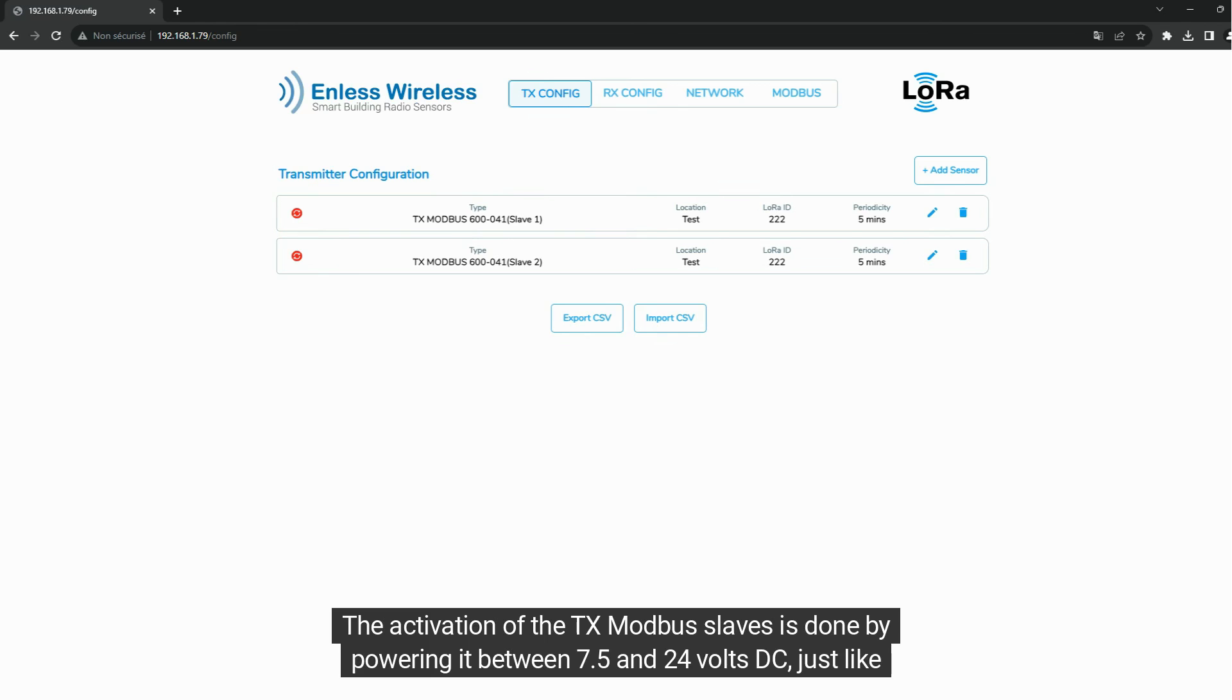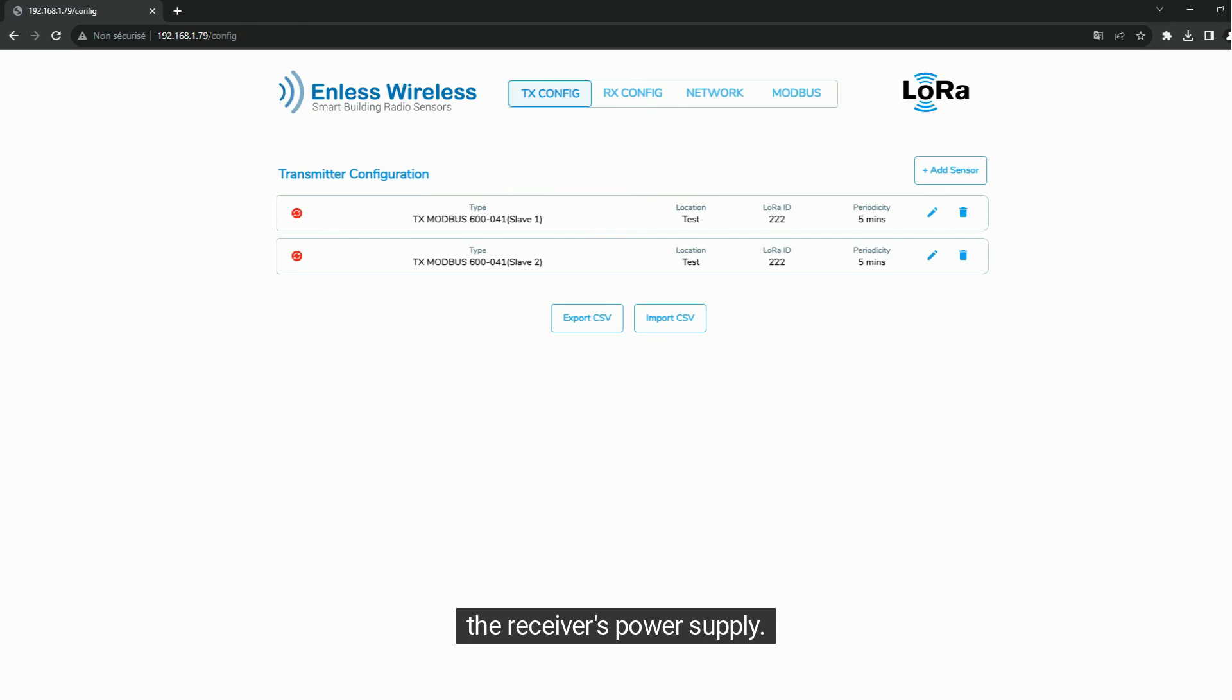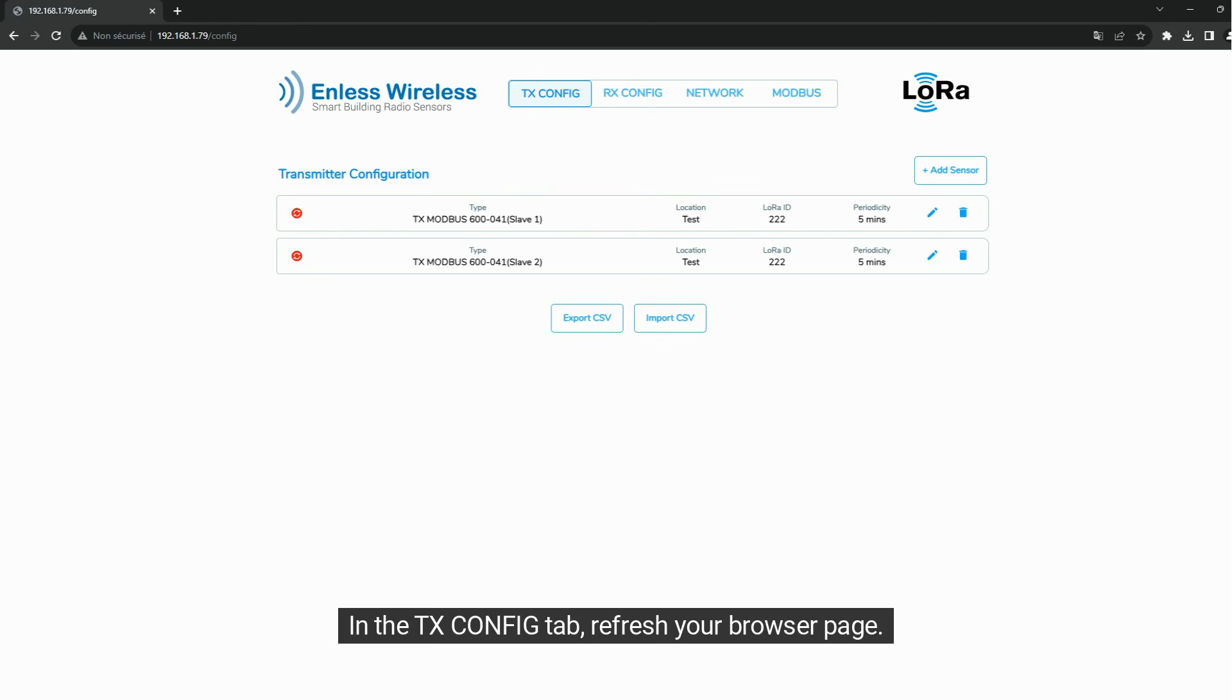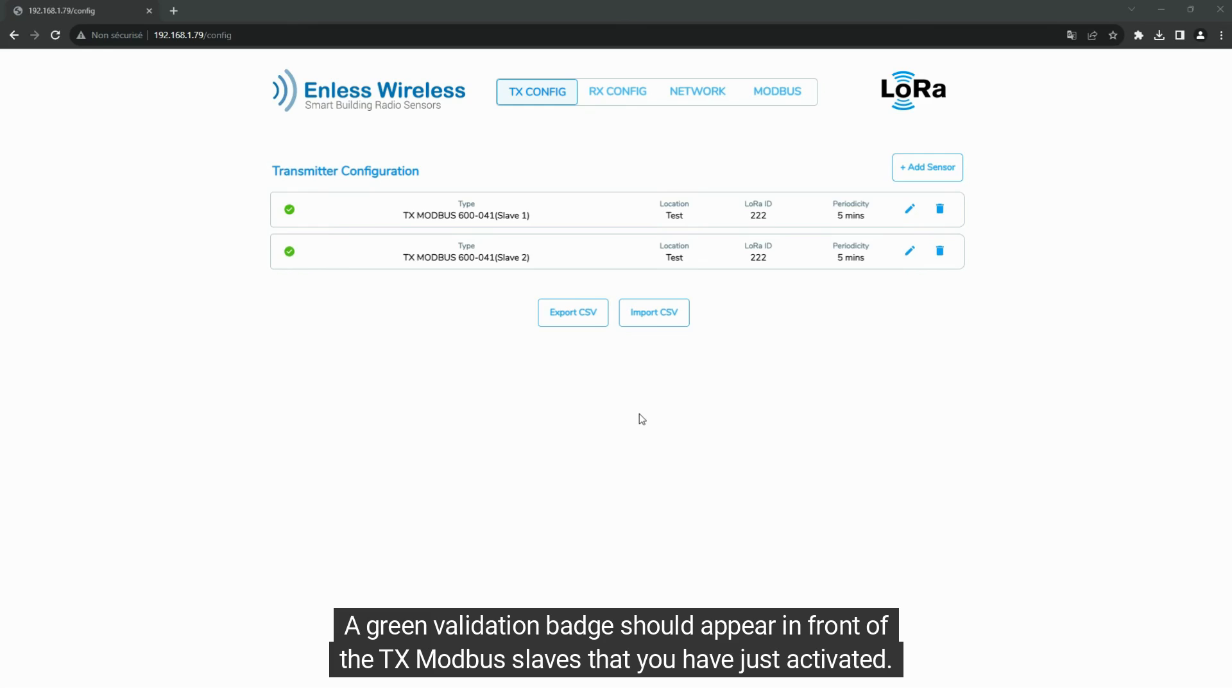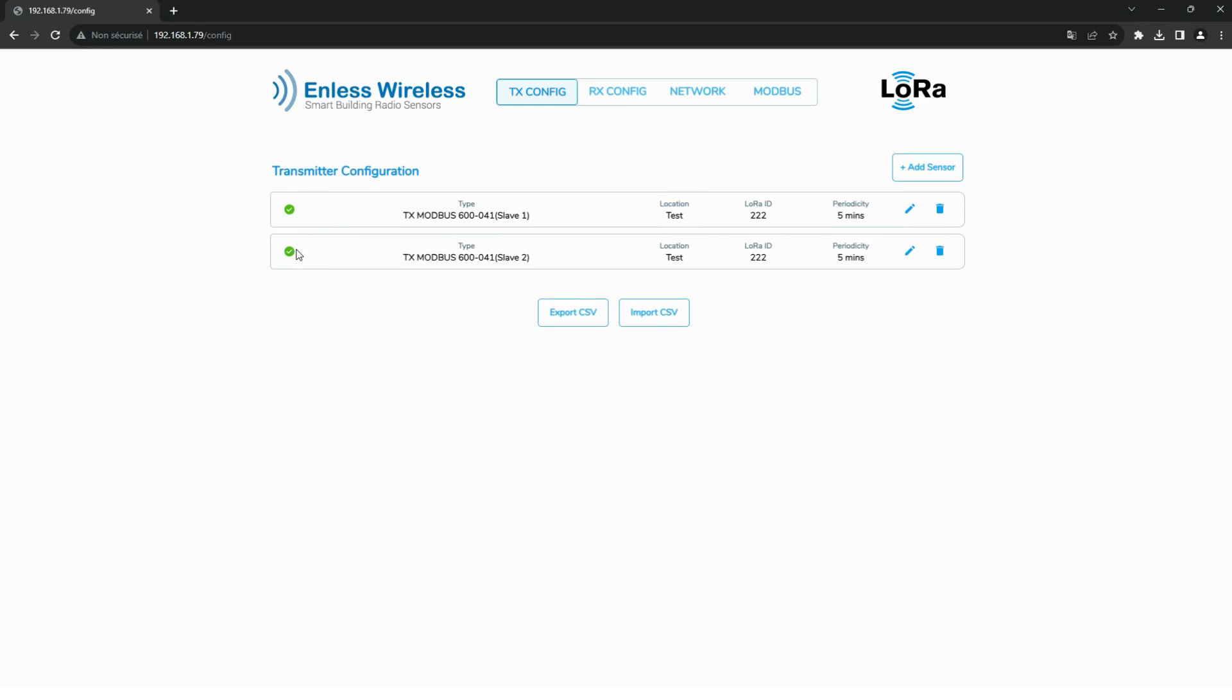The activation of the TxModbus slaves is done by powering it between 7.5 and 24 volts DC, just like the receiver's power supply. In the TxConfig tab, refresh your browser page. A green validation badge should appear in front of the TxModbus slaves that you have just activated.